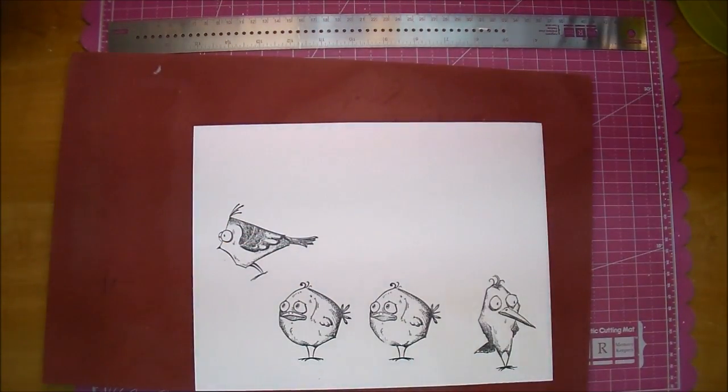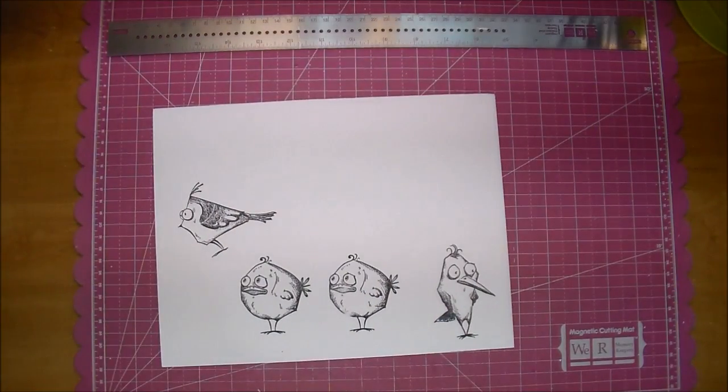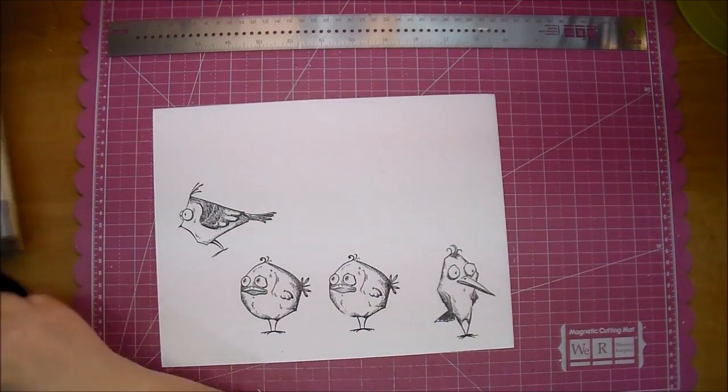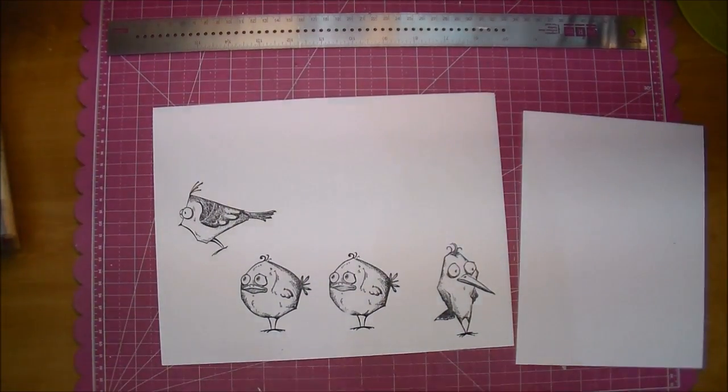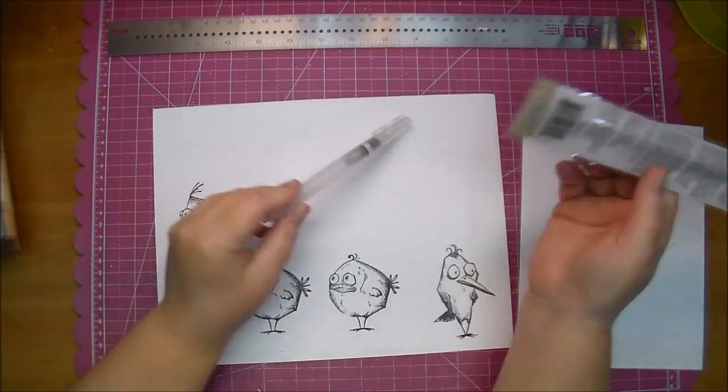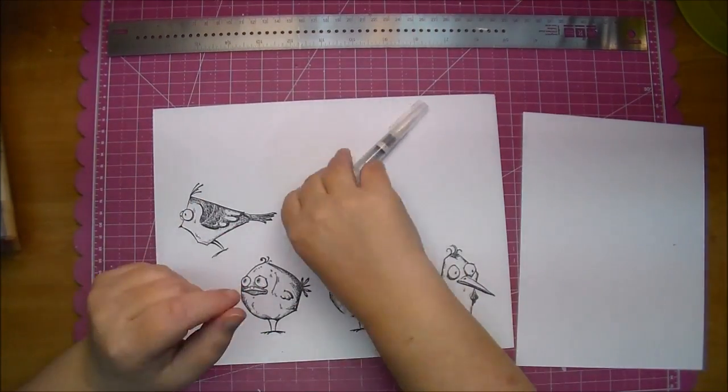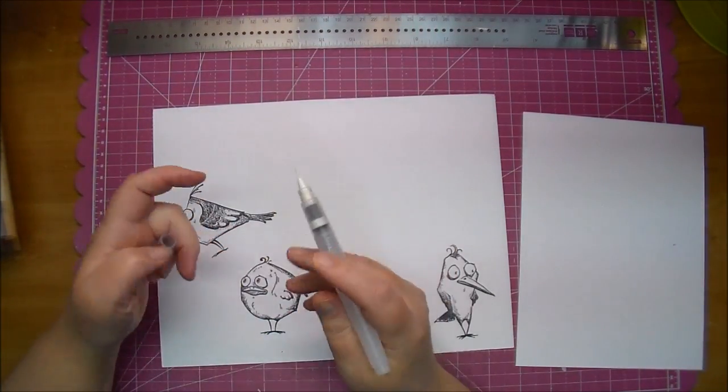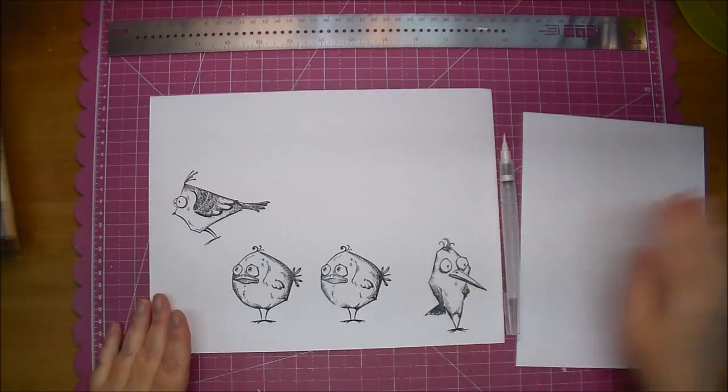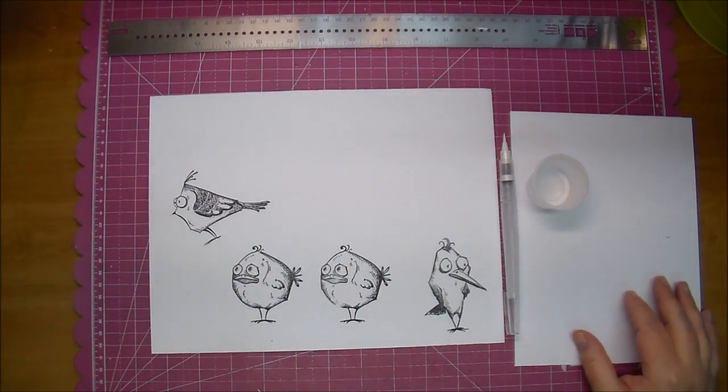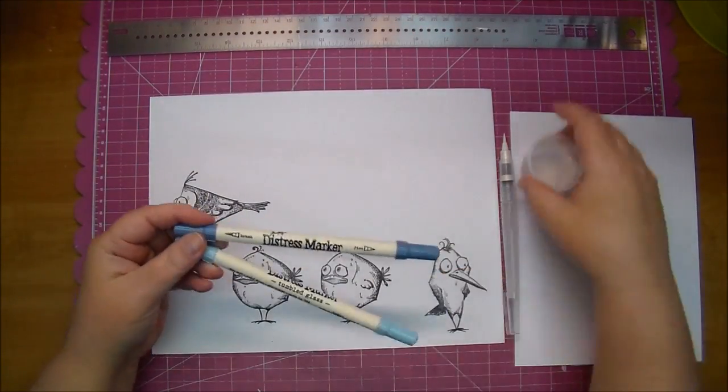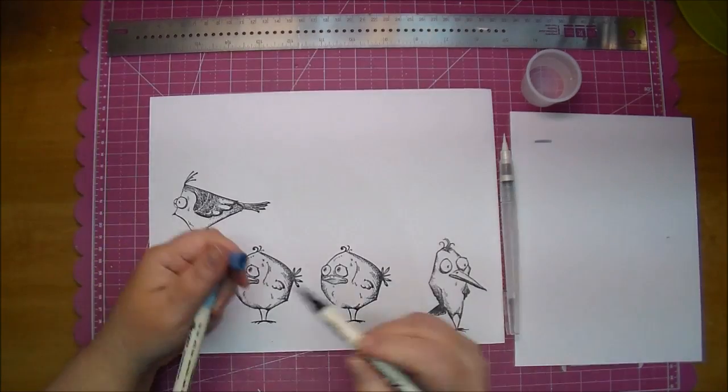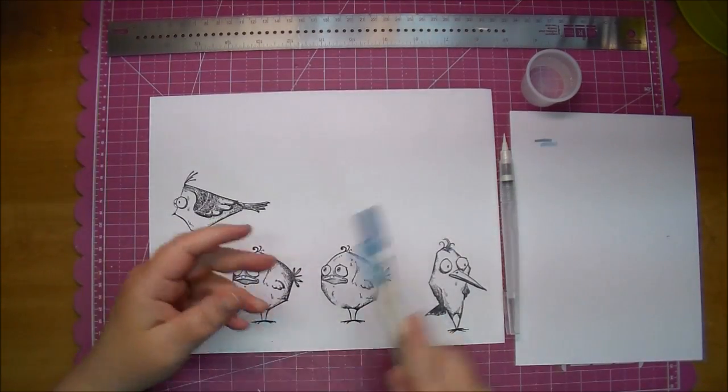The Stazon Ink is a solvent-based ink, so it will not smear when I use my watercolor brush with it. I'm using my watercolor brush. I haven't added any water to it. You can add water to it, but I'm using just a little bit of water on the side, and I will be picking it up with the watercolor brush.